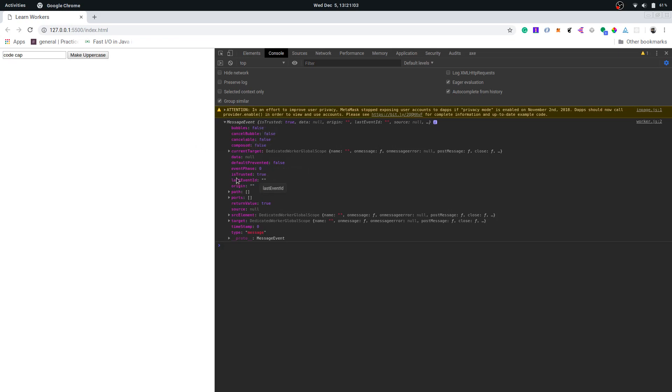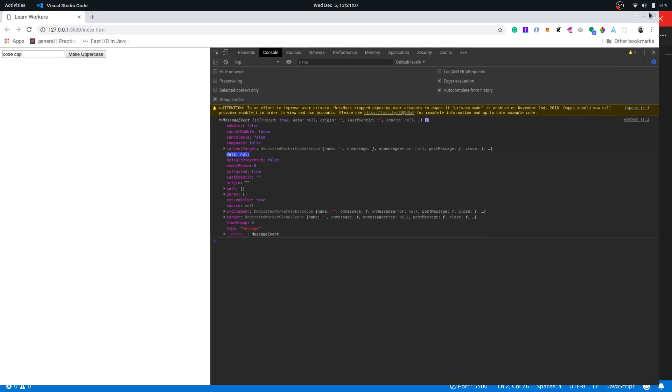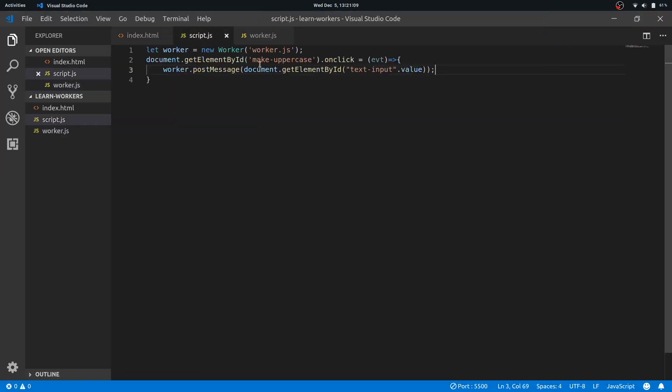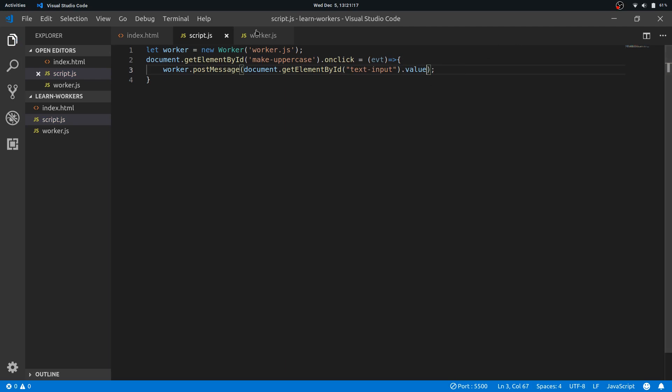Now you can see there is this message event object and there is a lot of information here, and you can see data is null—that's a problem. We need the data. Let's see why. Document.getElementById.text value dot—right here we haven't put a bracket here, silly me.